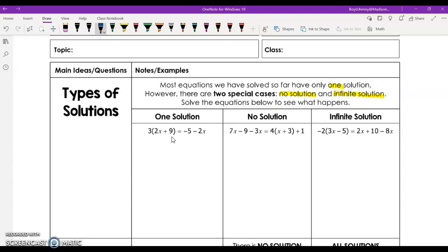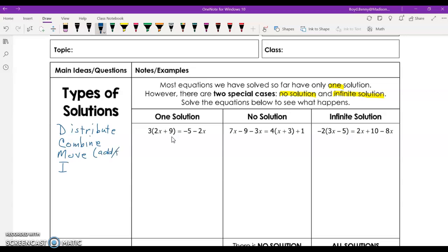Before we get started, let's review a couple things. When we solve equations with variables on both sides, we want to use our acronym DCMI. We want to look and see if we can distribute, combine like terms, move the variables across the equal sign using addition or subtraction, and then the last step is to isolate the variable. Usually we're going to have a two-step equation to solve to isolate the variable.